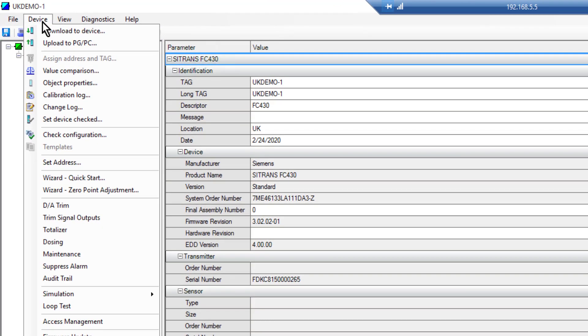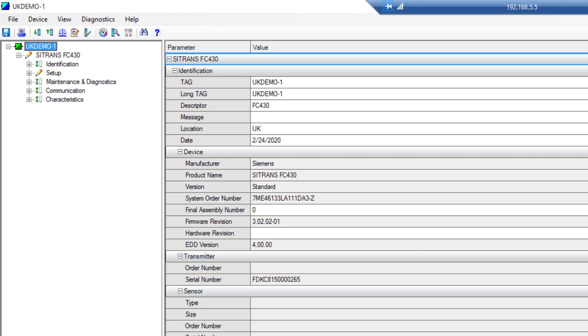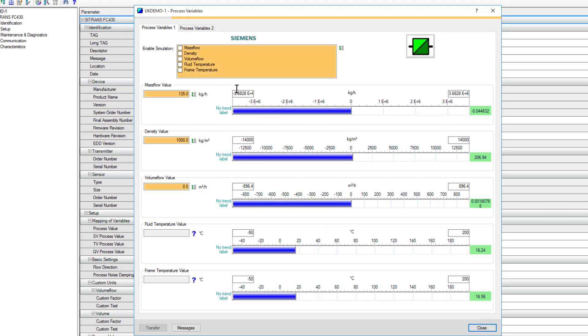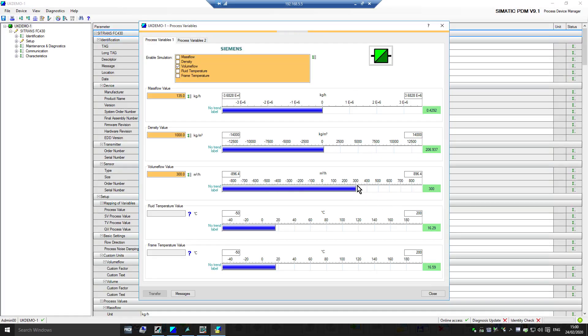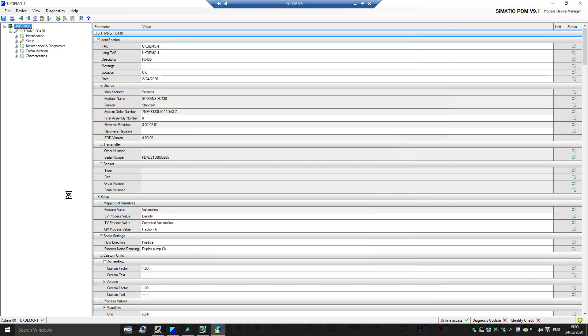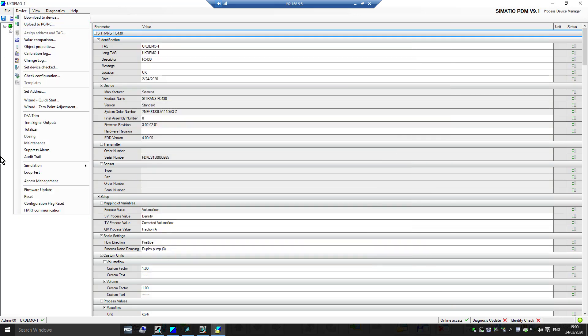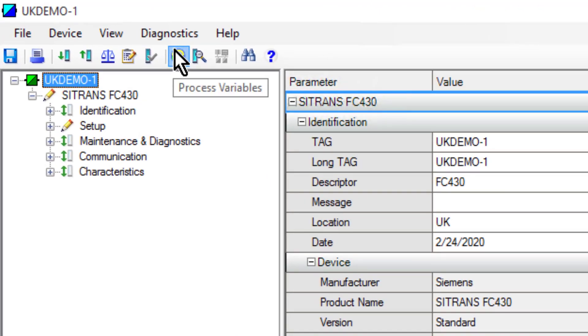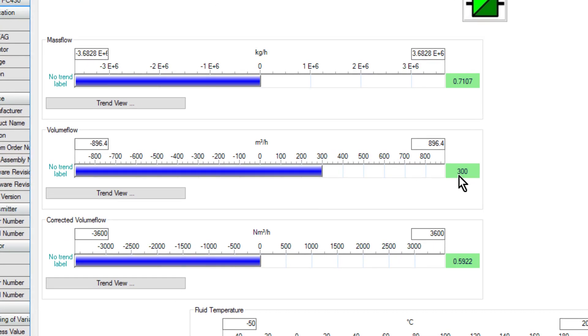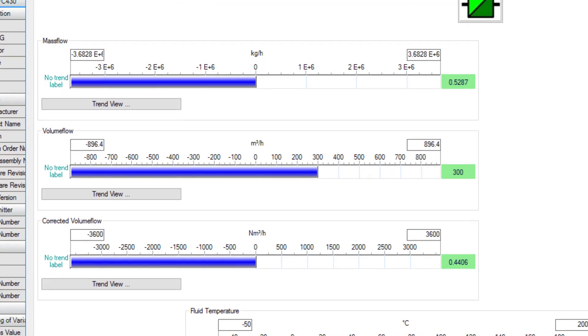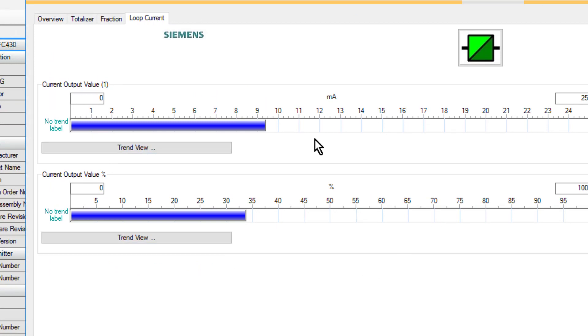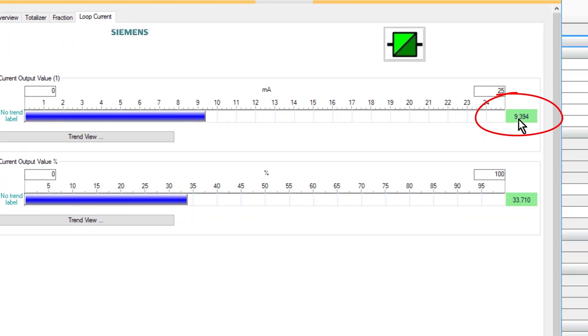So to simulate, we go to device simulation and process values. For this particular one, our main process value on milliamps is volume flow. We'll set that to 300 and transfer that to the instrument. We can see there the simulation, but what that should have done as well is done a full simulation. If I have any pulsed output set for totalizing or anything, those will start counting up. We can check that by clicking the process values. I can see here volume flow is 300, and my current output is 9 milliamps.